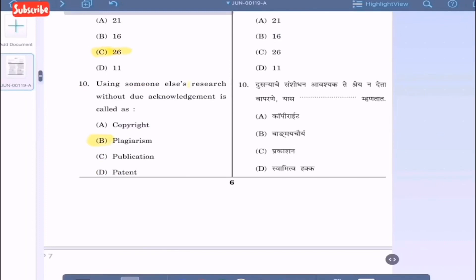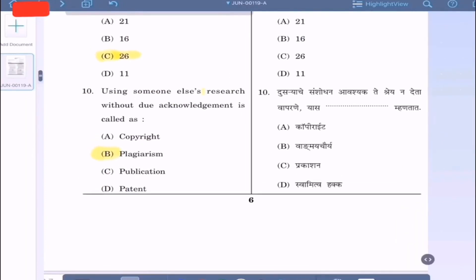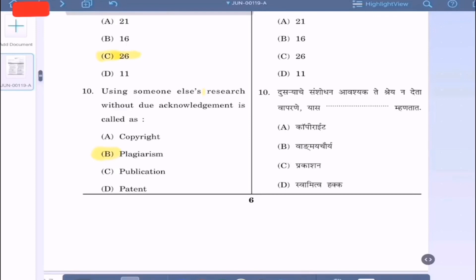Question 10: Using someone else's research without due acknowledgement is called — copyright, plagiarism, publication, or patent. As we know, the correct answer is plagiarism, option B.